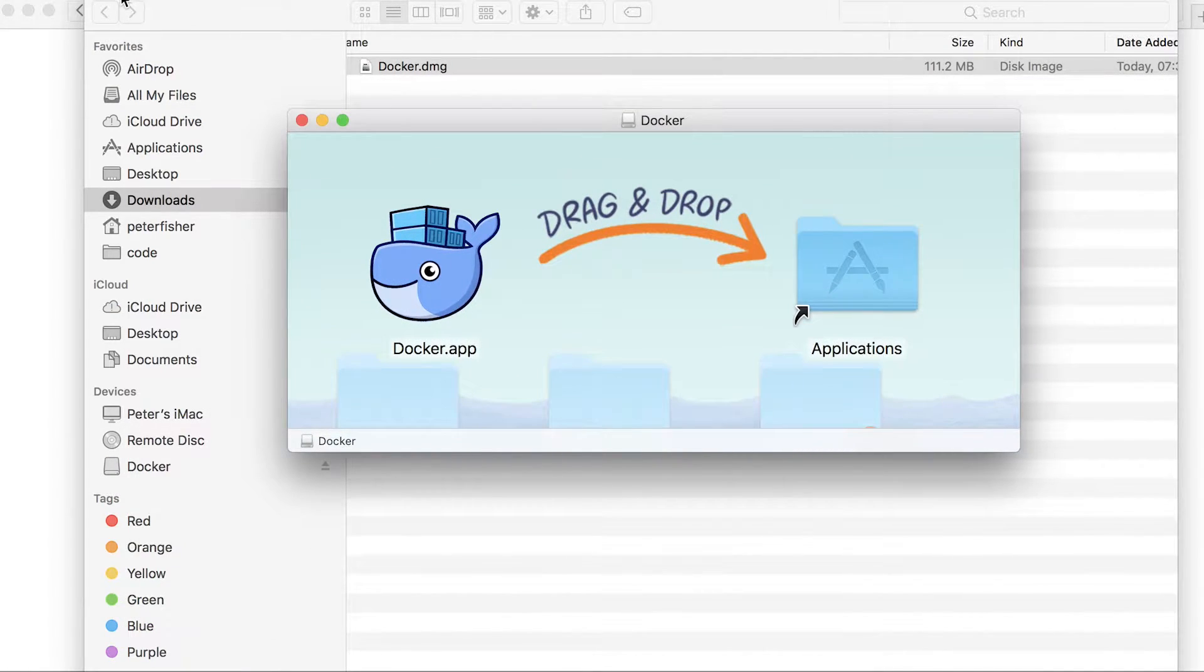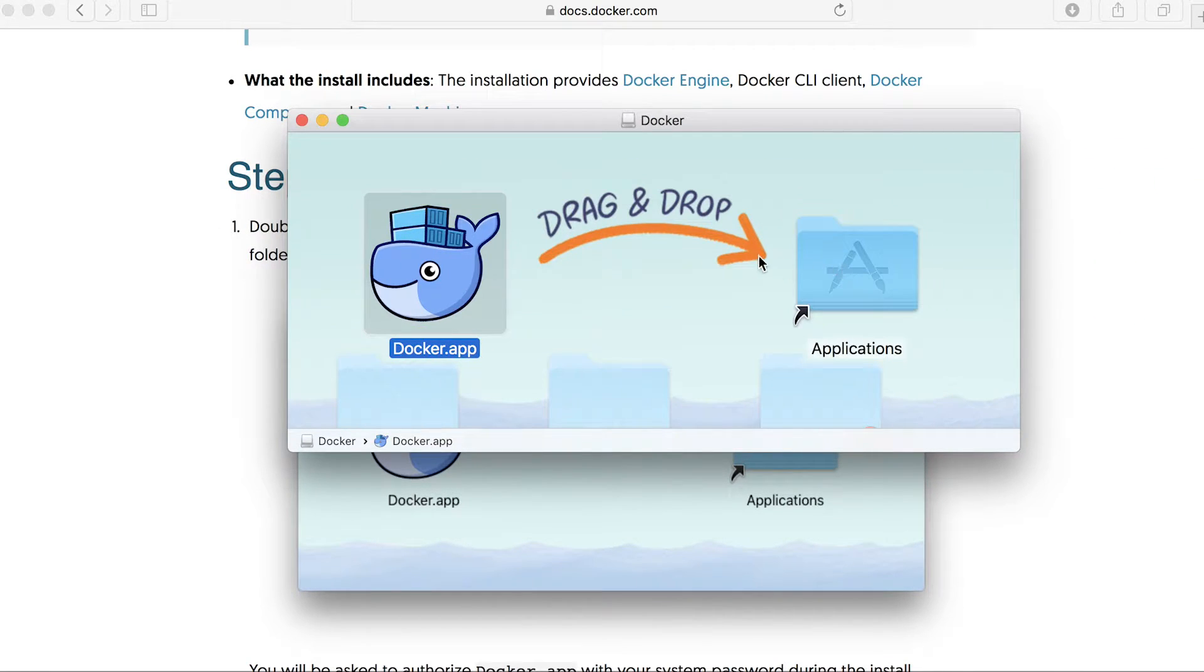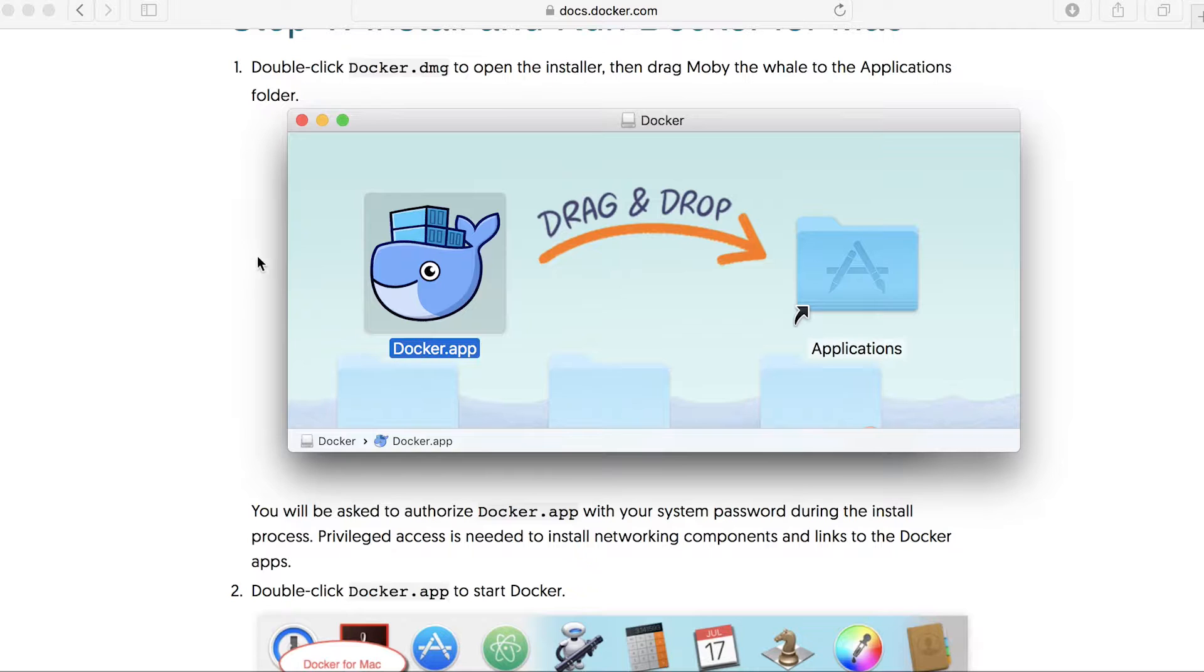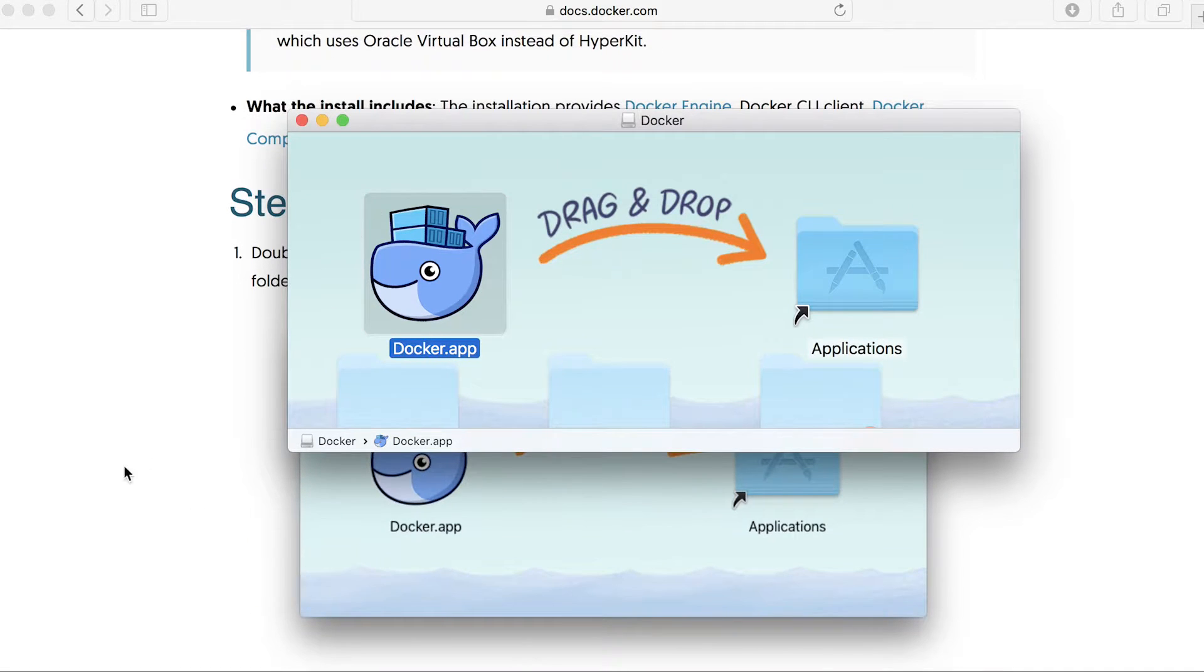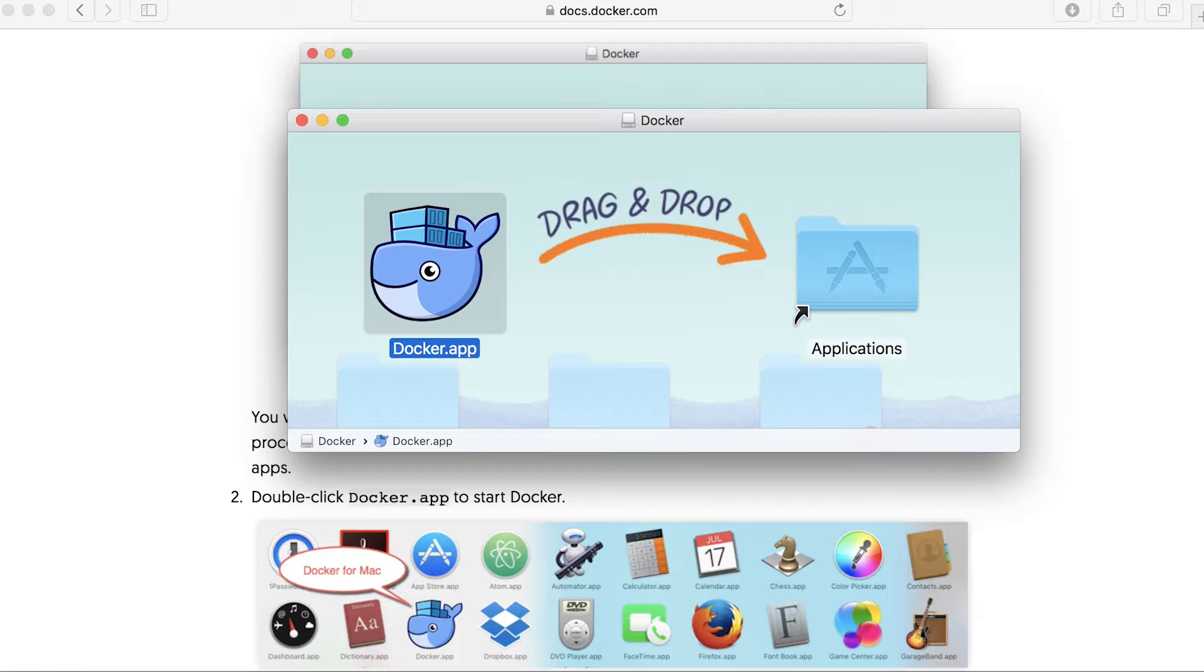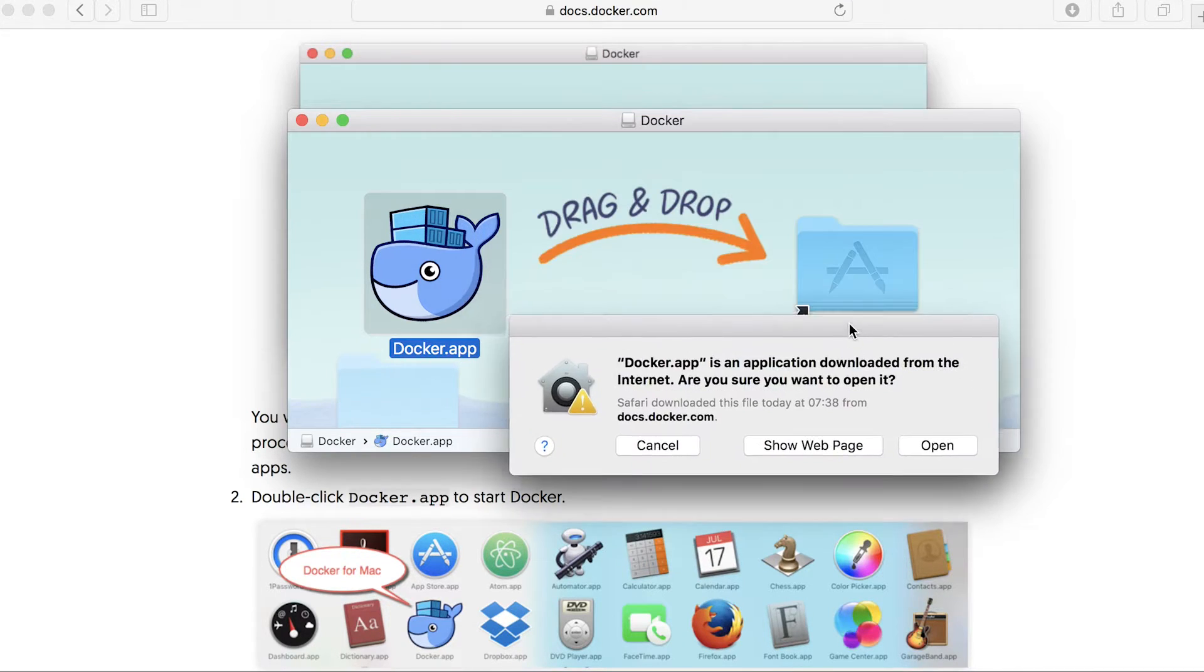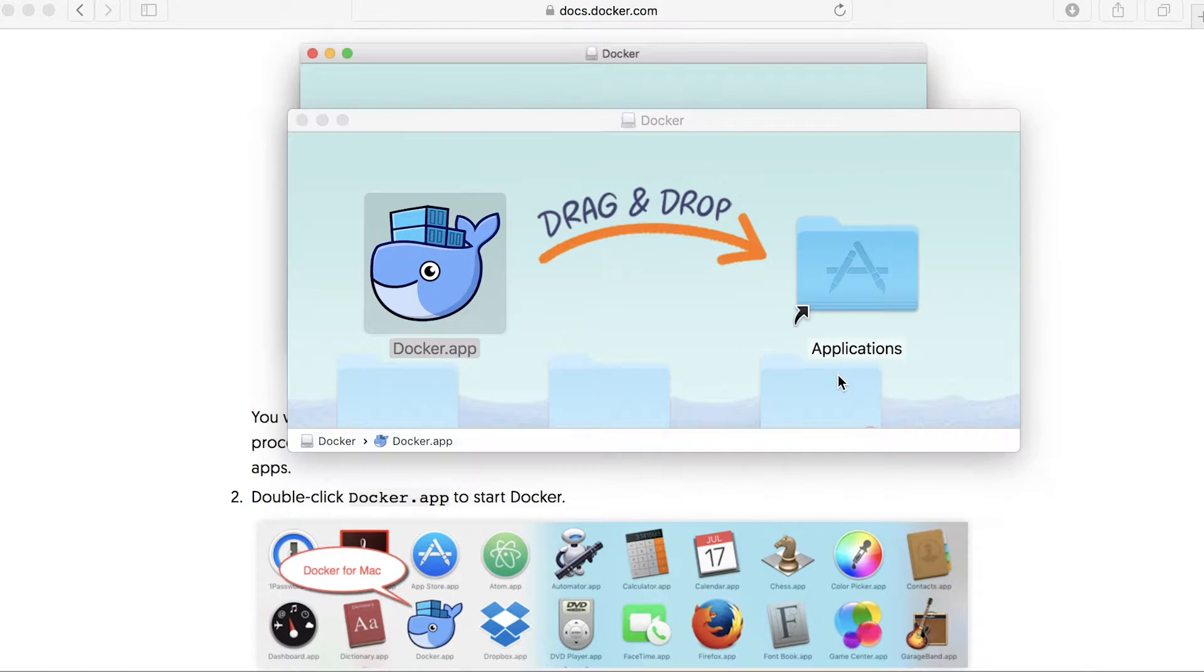Just bring that down here, like so, let's close that down. Okay, so we need to drag that into here, like so, and then open up. So what do we do? We open up the launchpad. That's fine. And then open up Docker, double click that. Now it's going to give you a warning saying that the application has been downloaded from the internet. So all you do is click open.